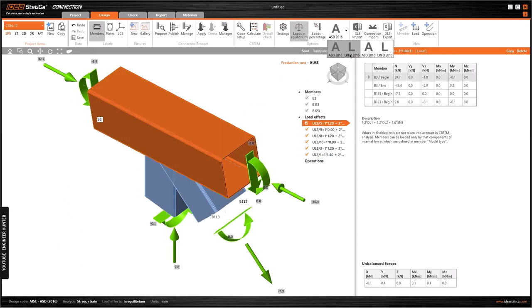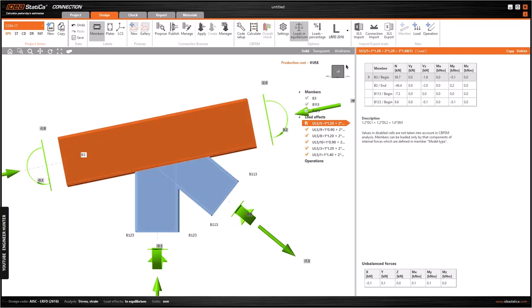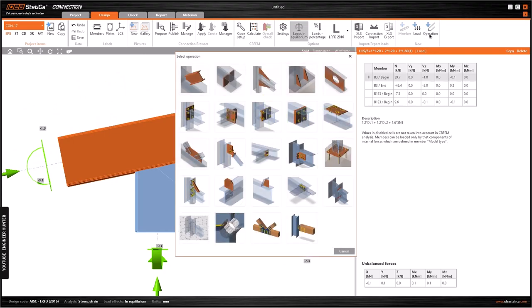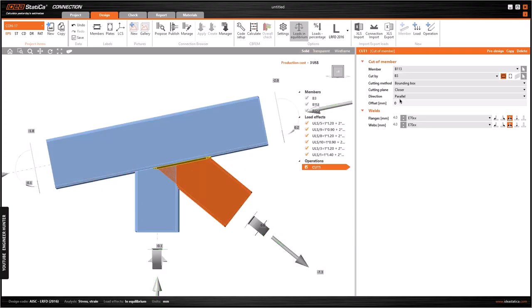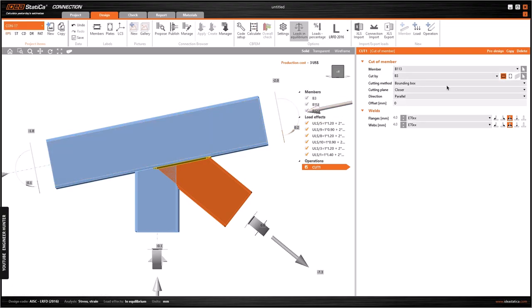We change this to weld. I'm going to use the weld connection, so we can go to Operations and click on Cut. I'm going to select this one and cut by the top chord here. We can change the weld size as well, but I will keep it like this.